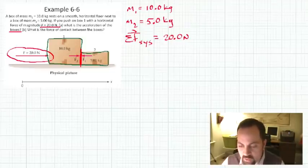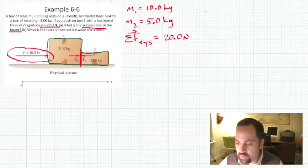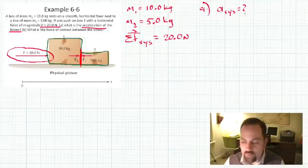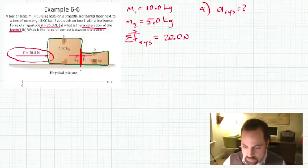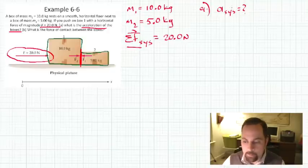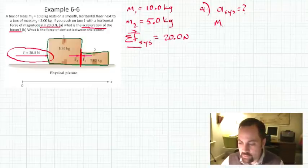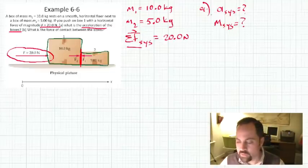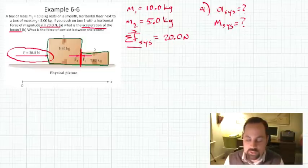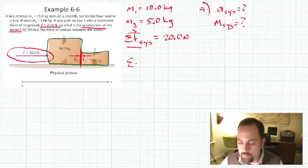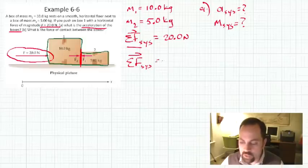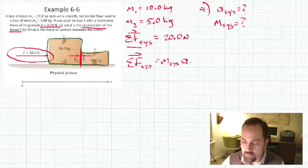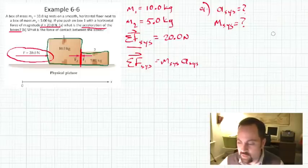Part A asks: what is the acceleration of the boxes? We can think of that as asking for the acceleration of the system. We know the net force on the system, and we want to find the acceleration. We should be able to know the mass of the system because we know mass 1 and mass 2. So we can write: the net force on the system equals the mass of the system times the acceleration of the system, which enables us to solve for the acceleration.